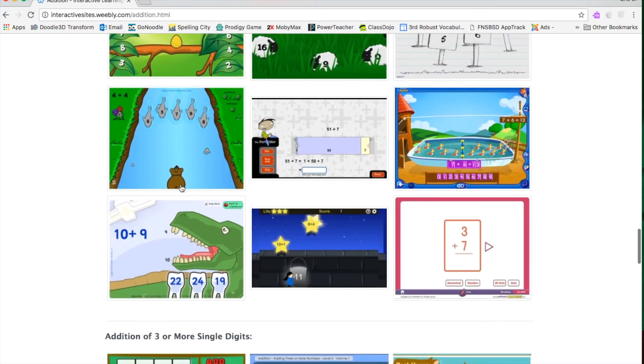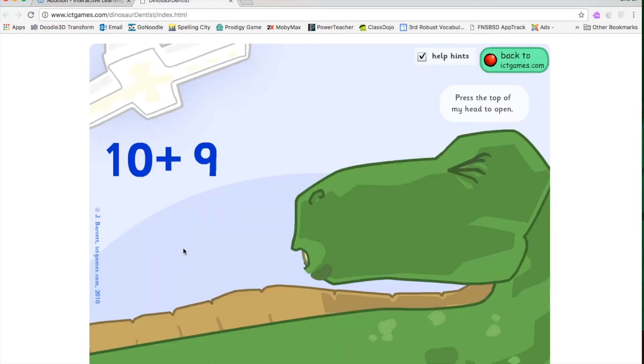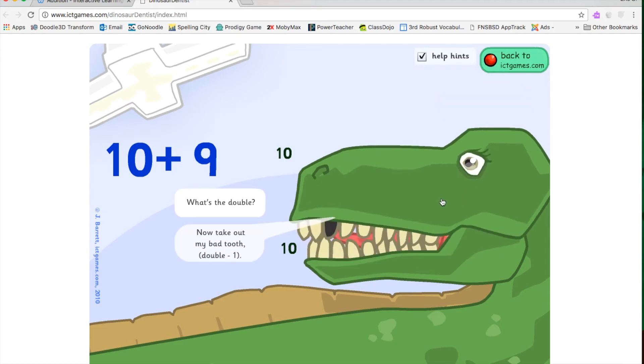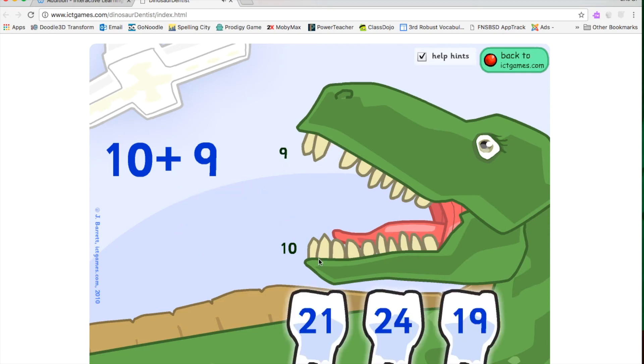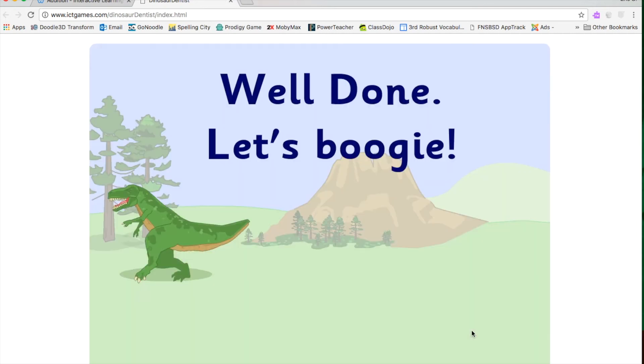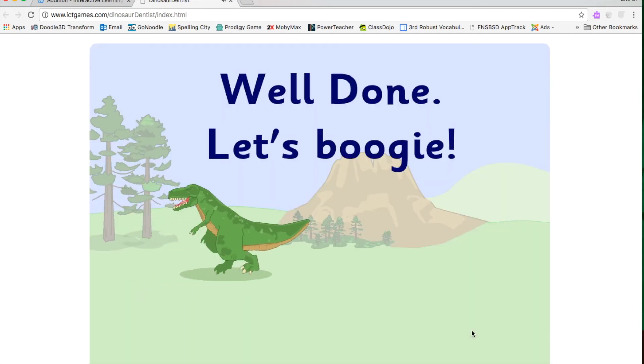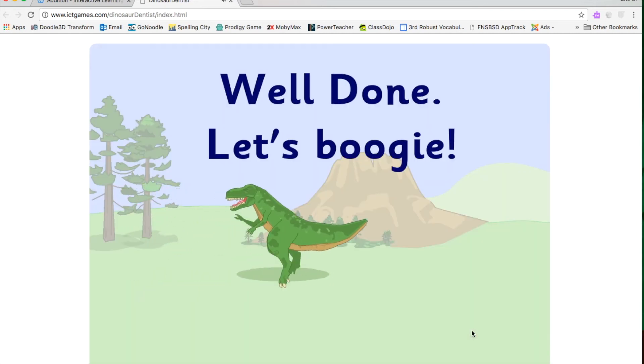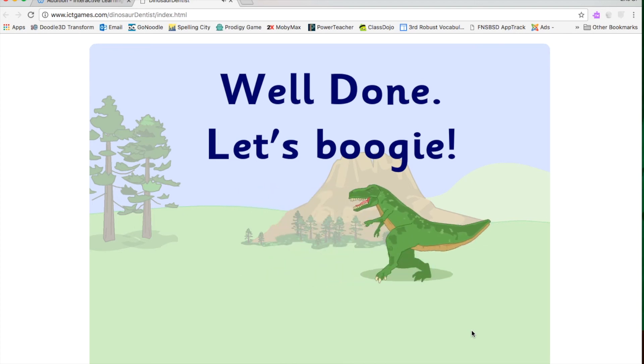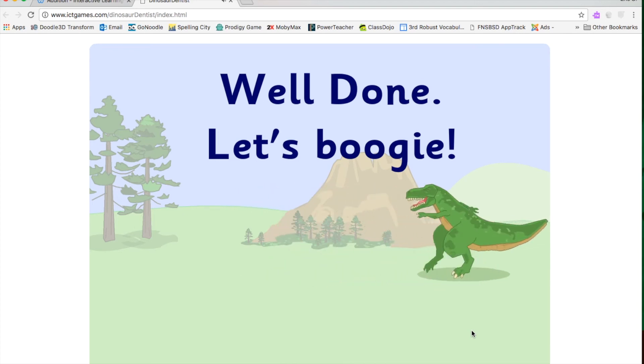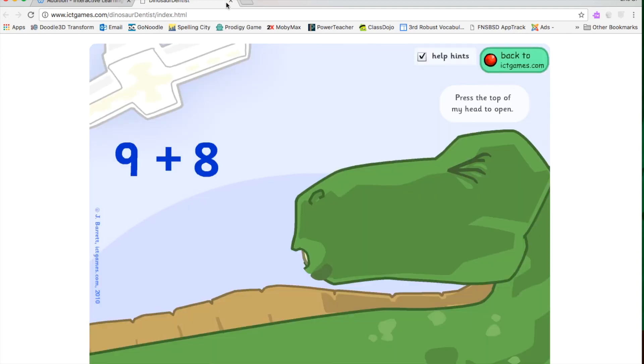So let's look at this dinosaur one. I'm going to click on that. Dinosaur Dentist. Press the top of my head to open 10 plus 9. What's the double? Now take out the bad tooth. So 10 plus 10 is 20. Take out the bad tooth. Is it 21, 24, or 19? The Dinosaur Moonwalk. Gotta love it.